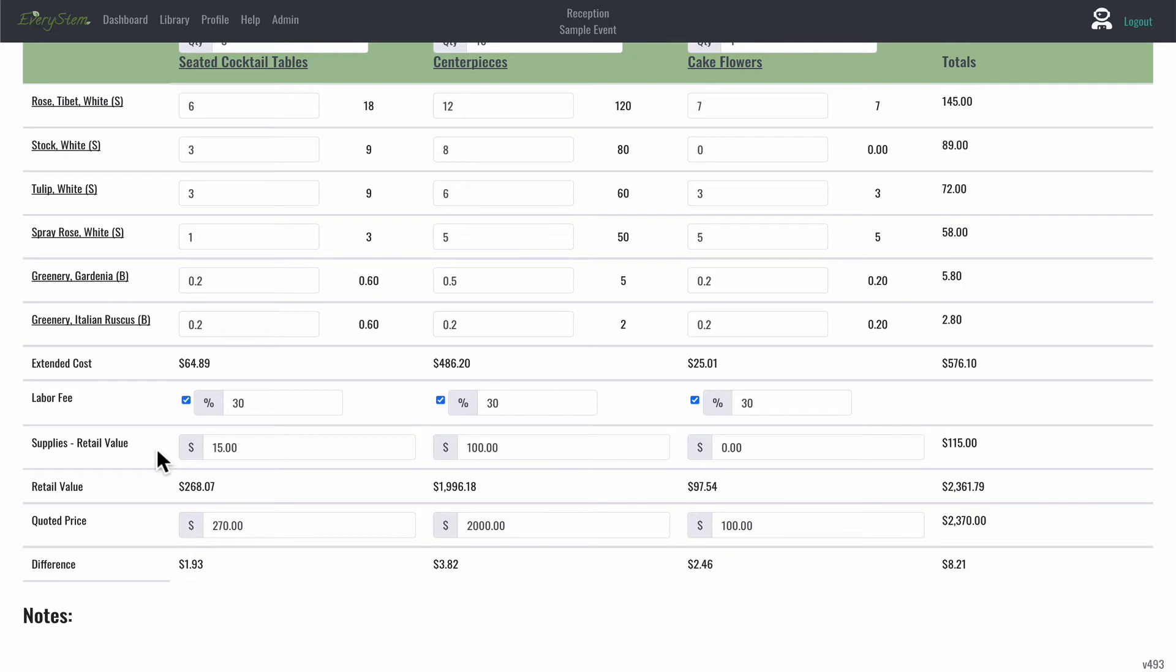If you have ribbon, tape, or items that you have in stock in your shop that you want to include, but you don't want to necessarily create a recipe item or an item in your library for it, you can include the cost of these in the retail price of your design. So you're going to put this at the retail price. So if it's a $5 glass vase that you're using and you don't necessarily want to create an item for it, you could put it in this line at $10.